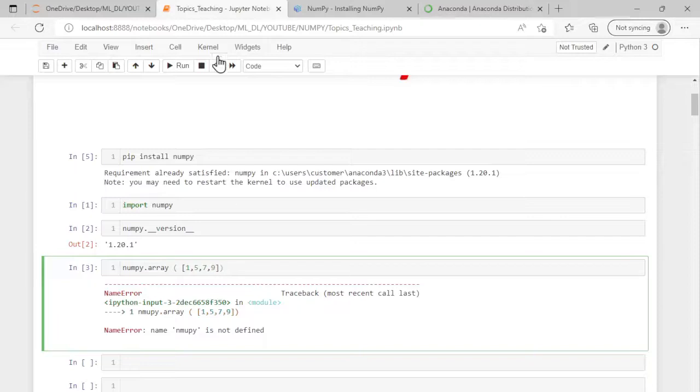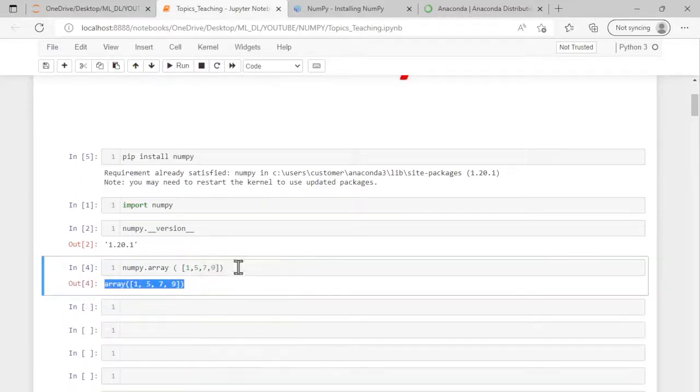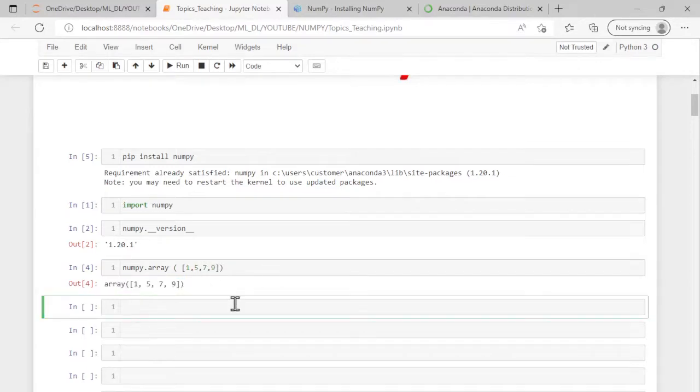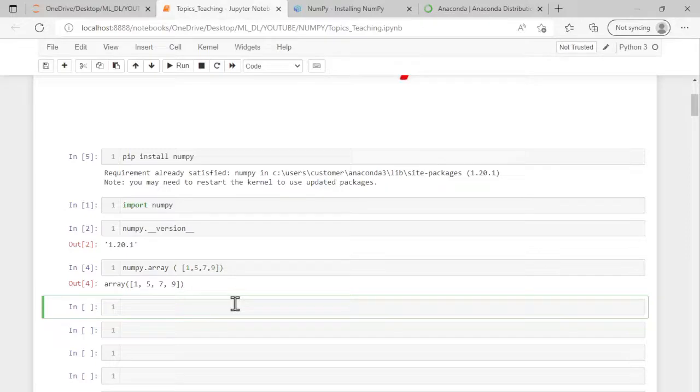So I still recommend using Anaconda over the standalone Jupyter notebook. So try to install Anaconda, follow the links in the description box, and that will help us avoid installing many libraries separately.